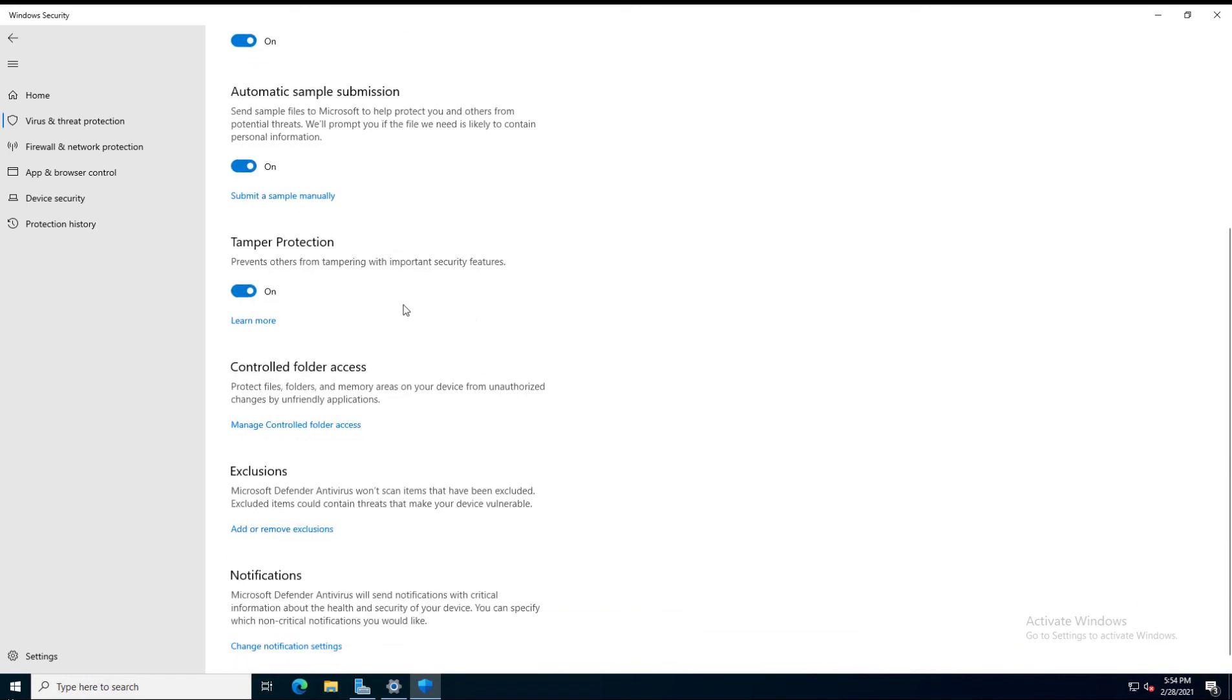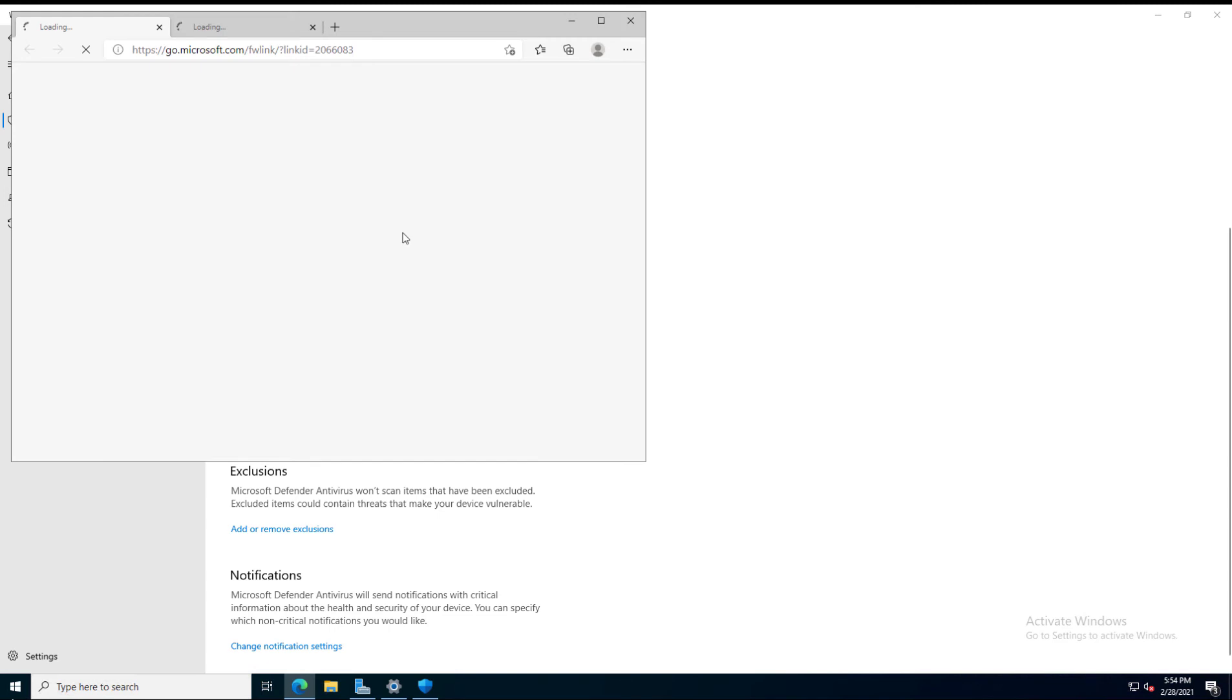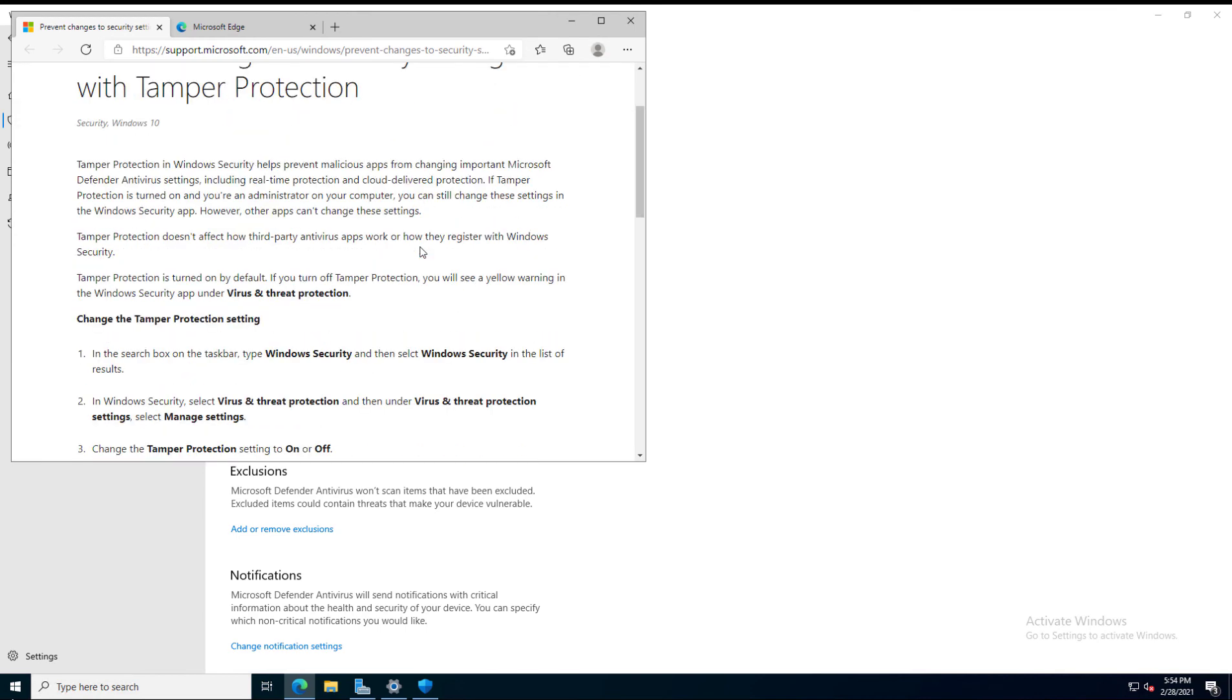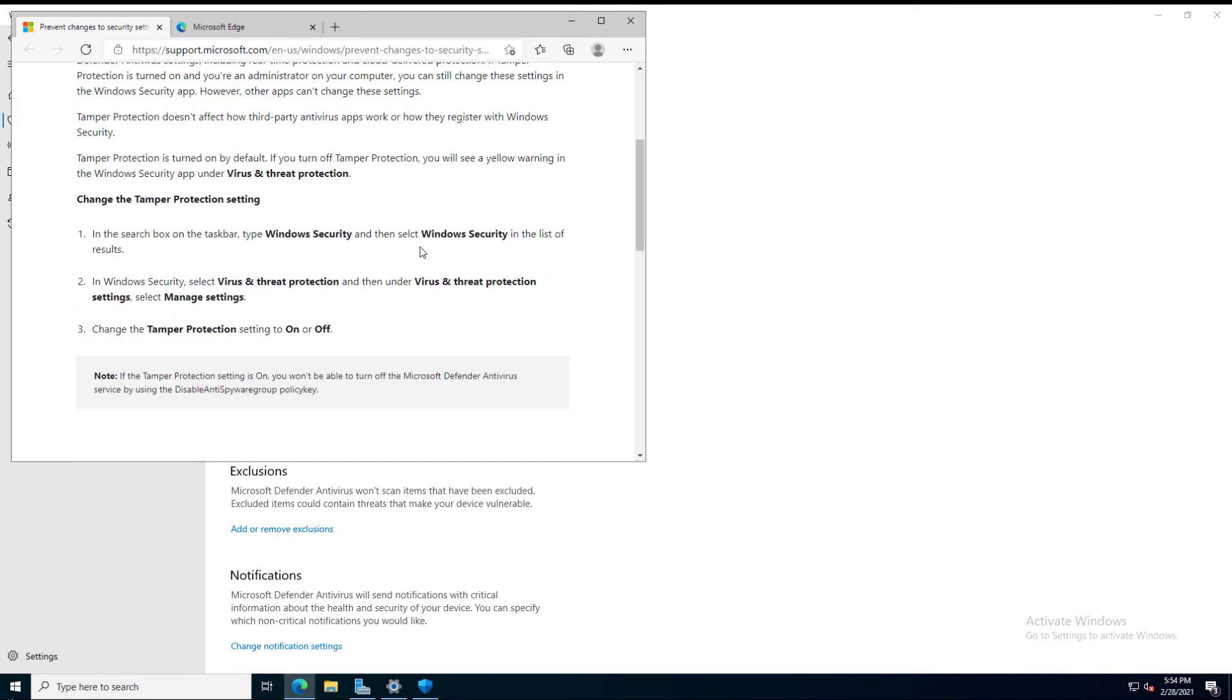Here is the Tamper Protection. You can see that it is turned on. You can learn more about it if you click on Learn More. Basically, it is exactly what I just said—it keeps third-party apps from making any changes. But you, as the administrator, will be able to make those changes.